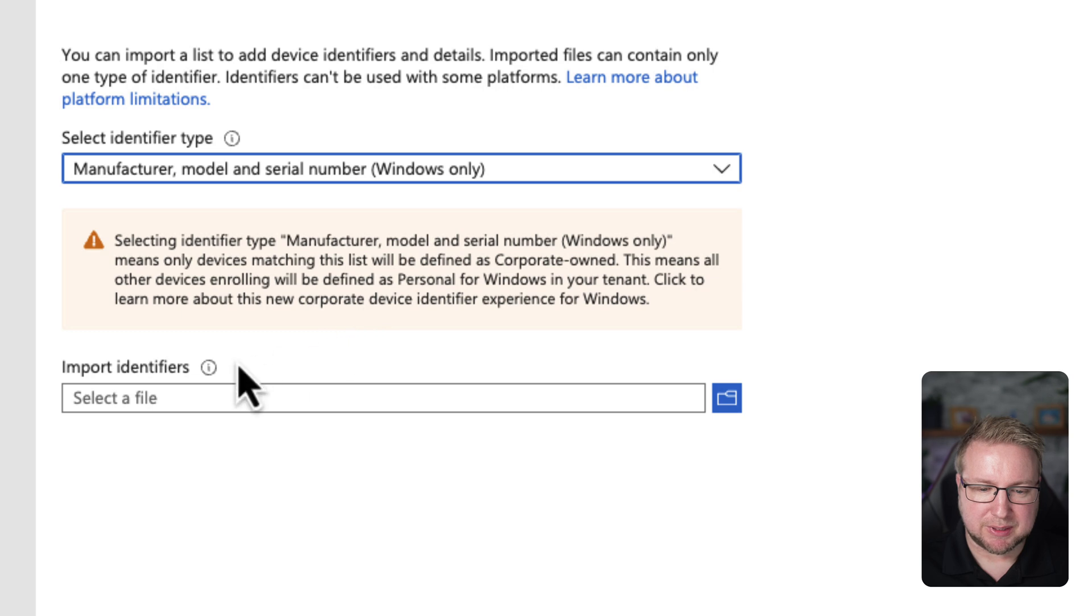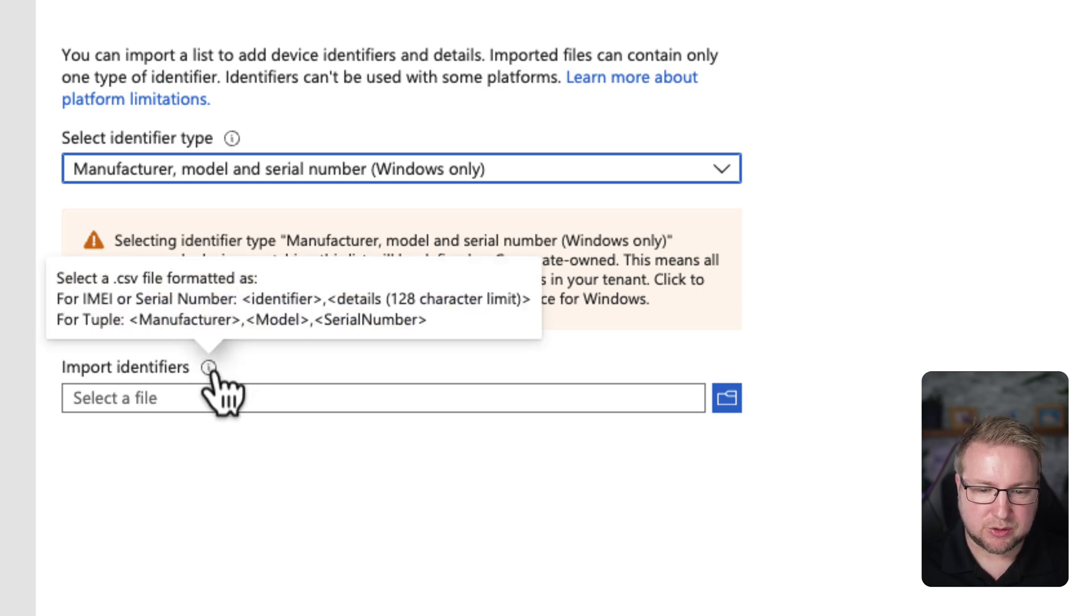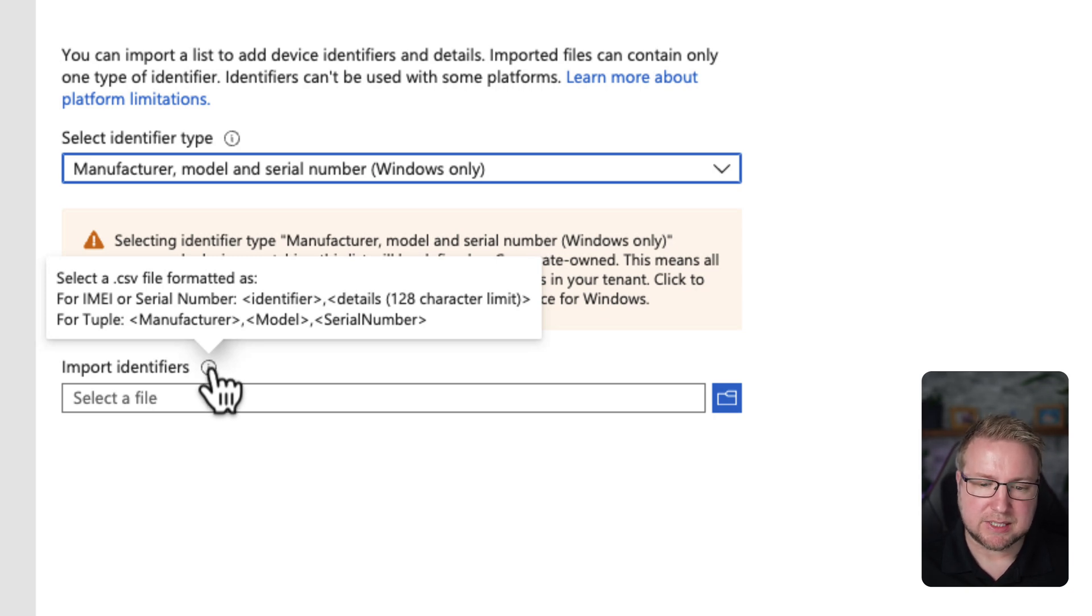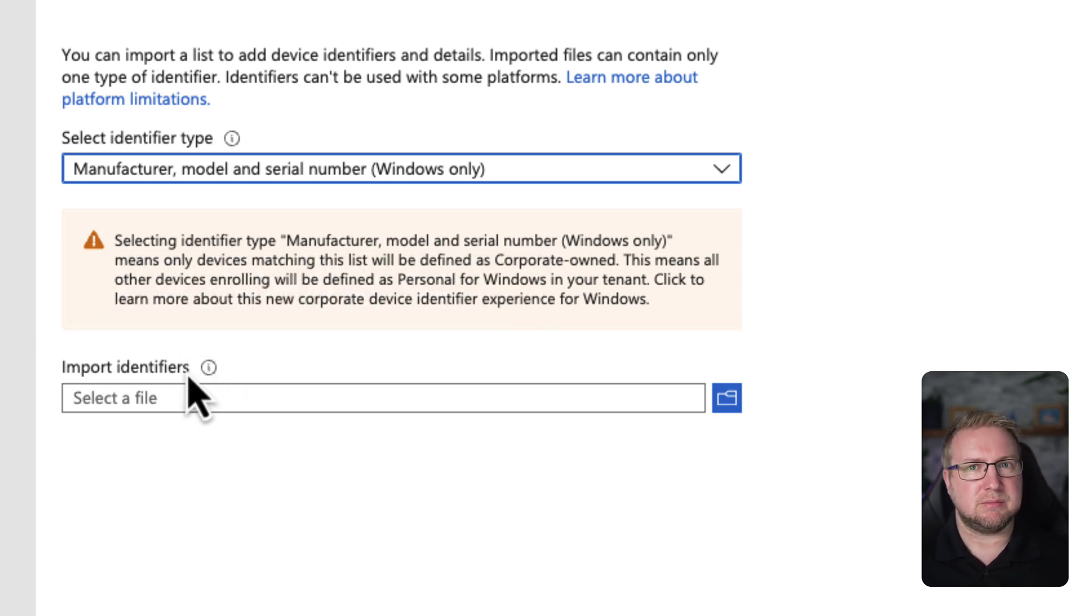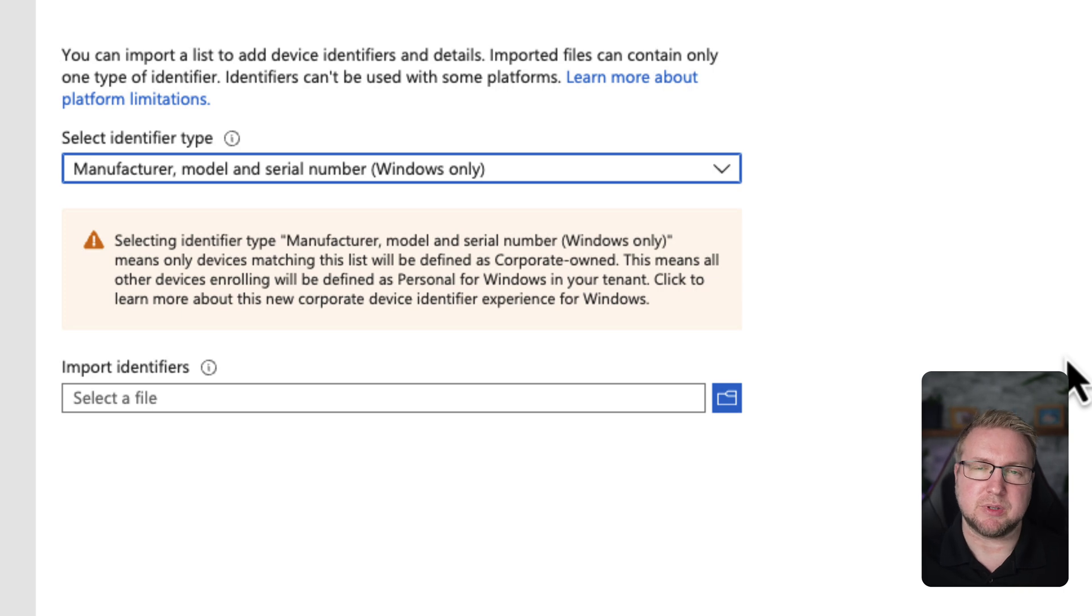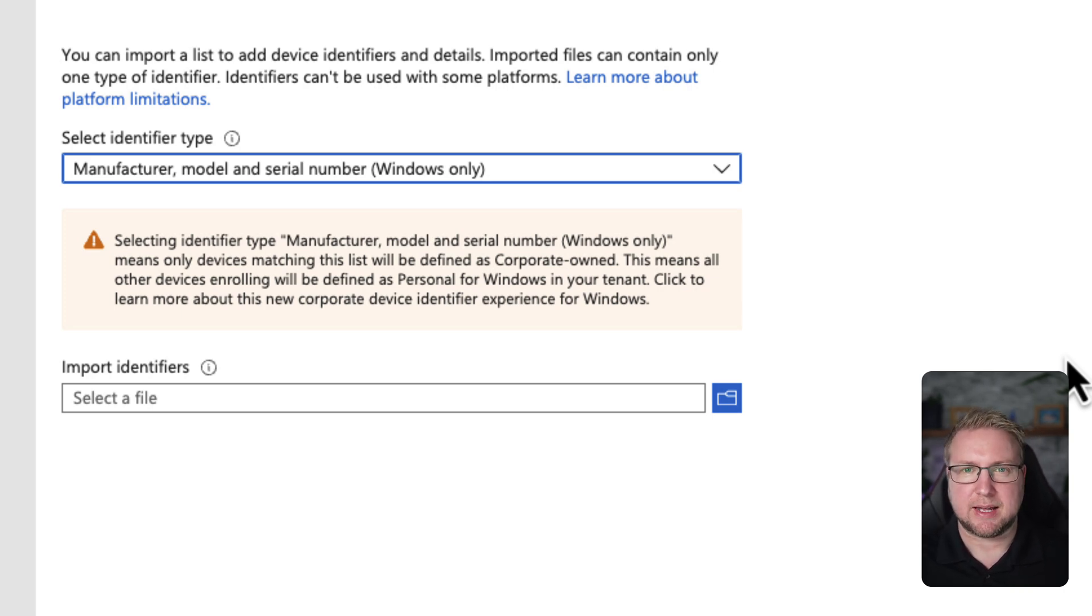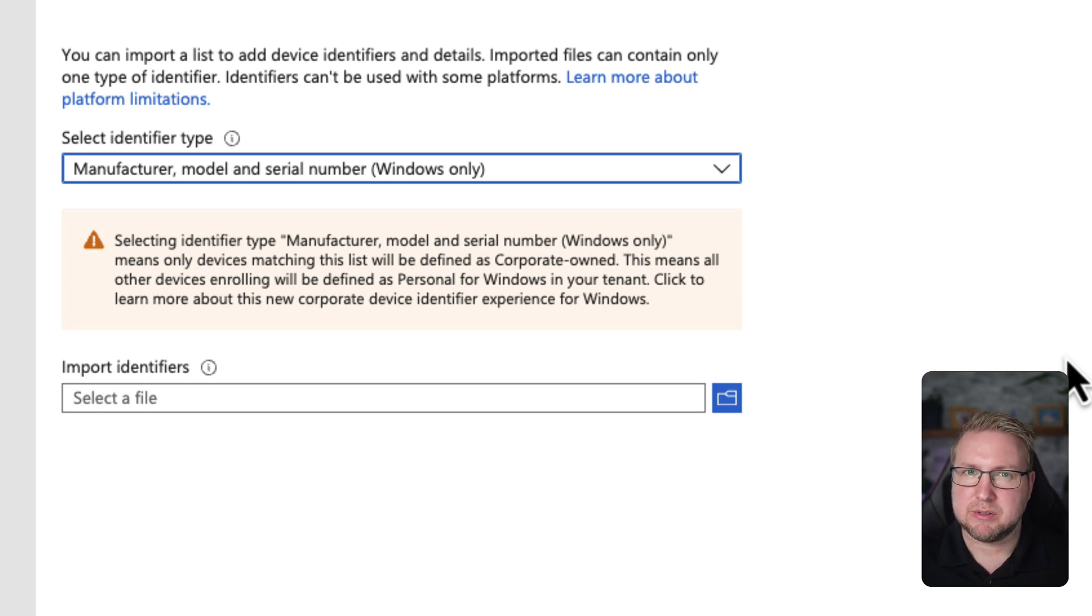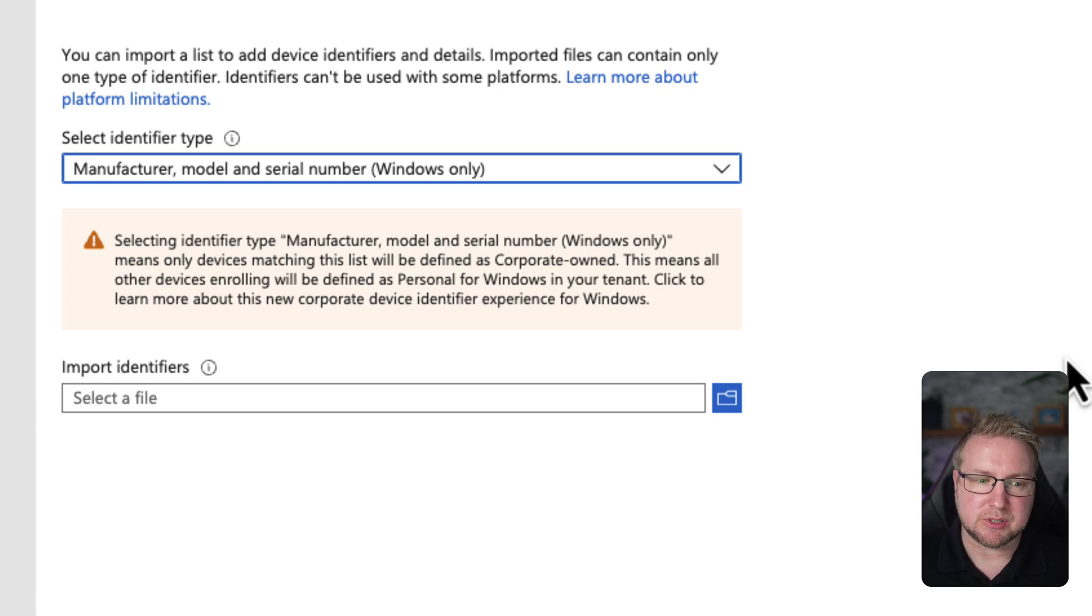For the tuple, which is the three items—manufacturer, make, and serial number—we just need a CSV like that. That's pretty easy for most organizations. They'll have a Lenovo device and have the serial number and model and put that into a CSV. I primarily use virtual machines for my demonstrations, and that's what I'm going to use now.